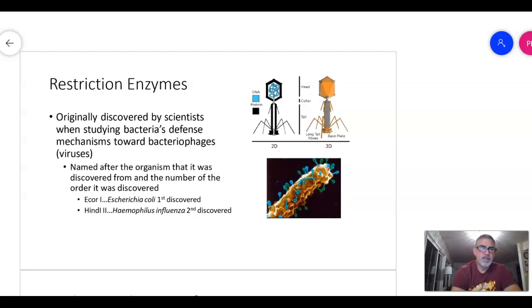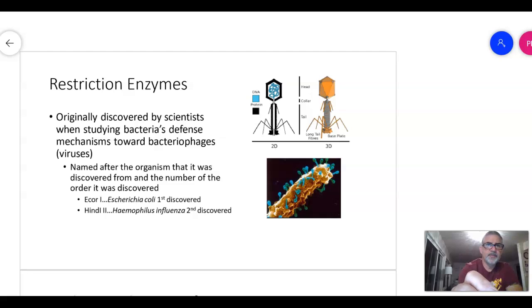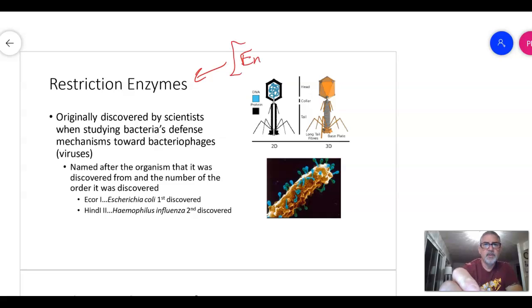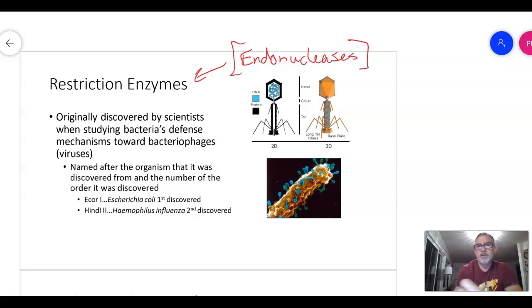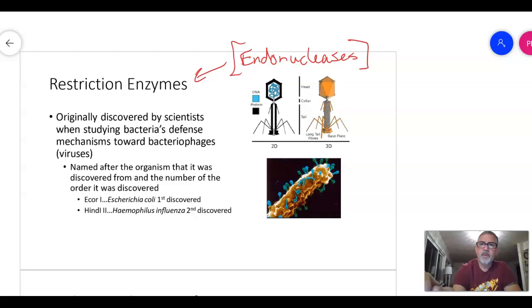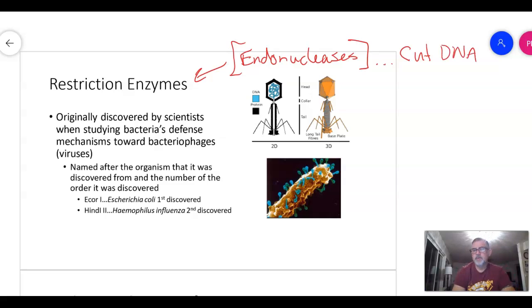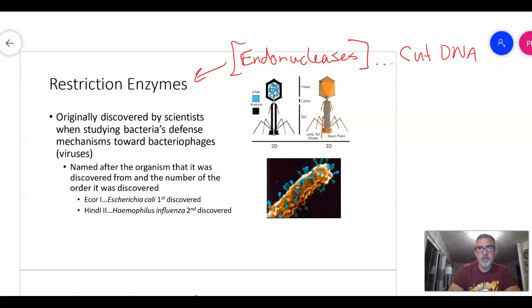Today we're talking about restriction enzymes and gel electrophoresis. Restriction enzymes are technically what we call endonucleases. The prefix 'endo' means within, and 'nuclease' refers to something that separates nucleotides. Restriction enzymes are very useful in biotechnology because they can cut DNA at exact locations, allowing us to insert DNA and make what's called recombinant DNA.